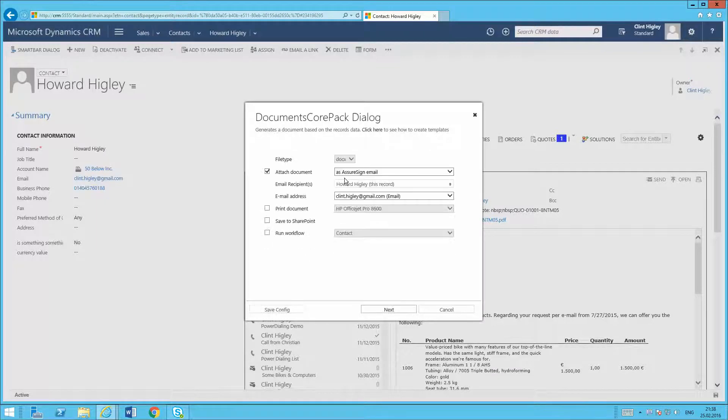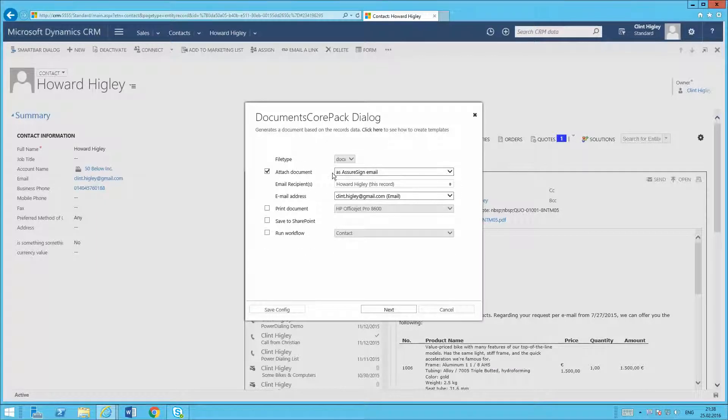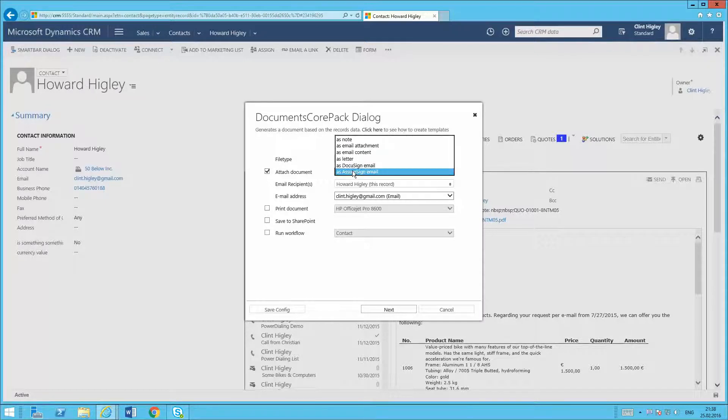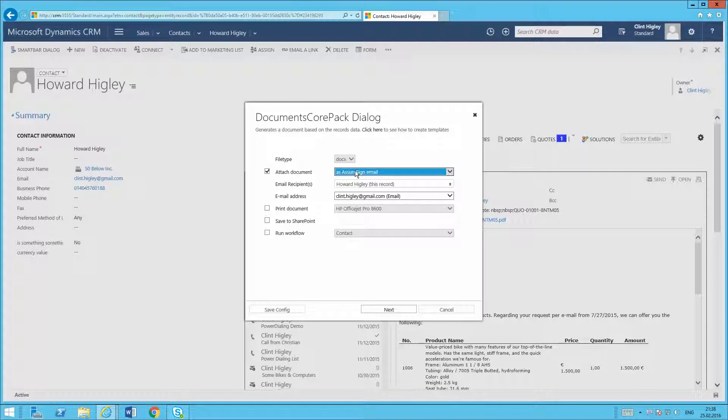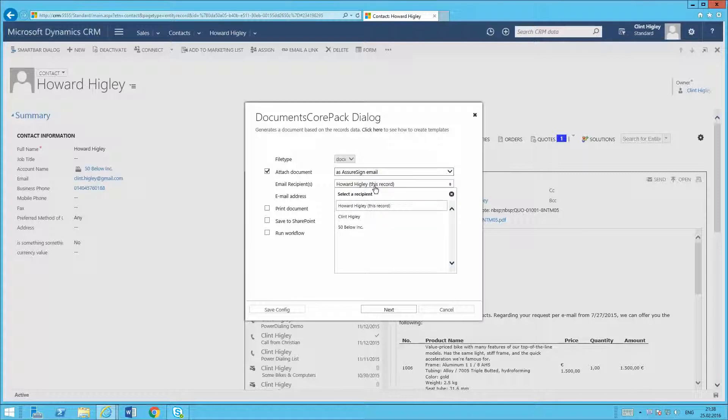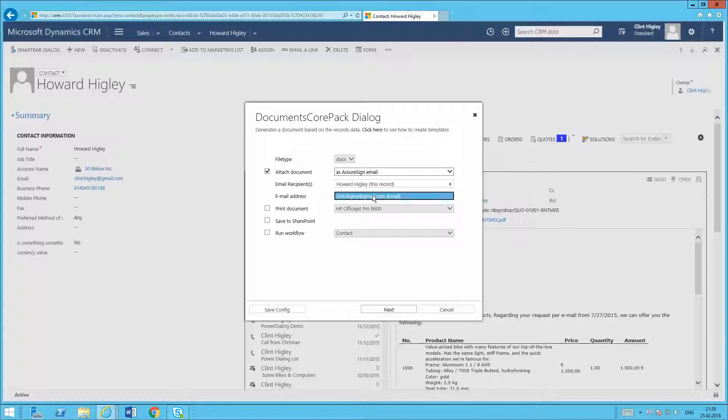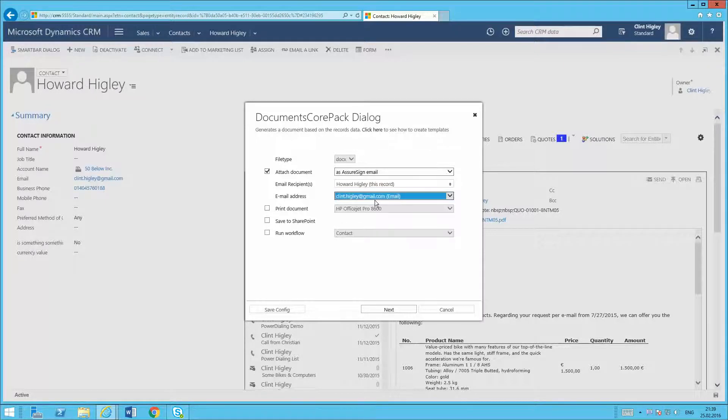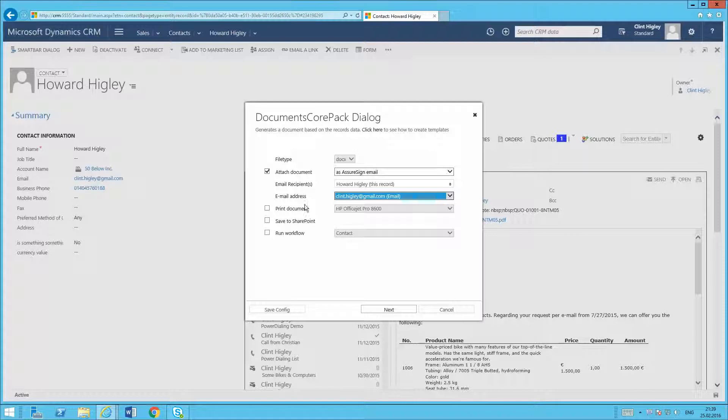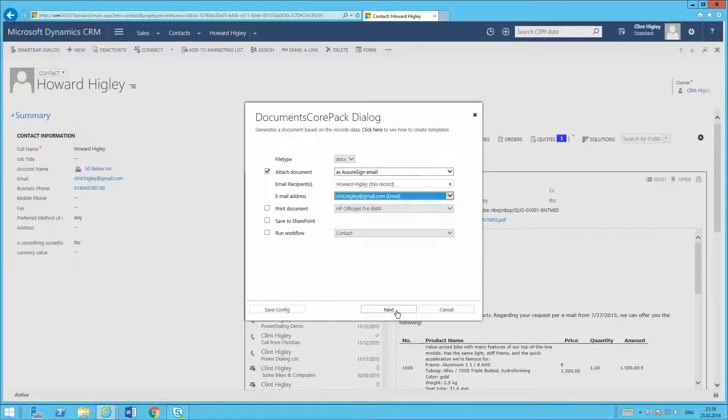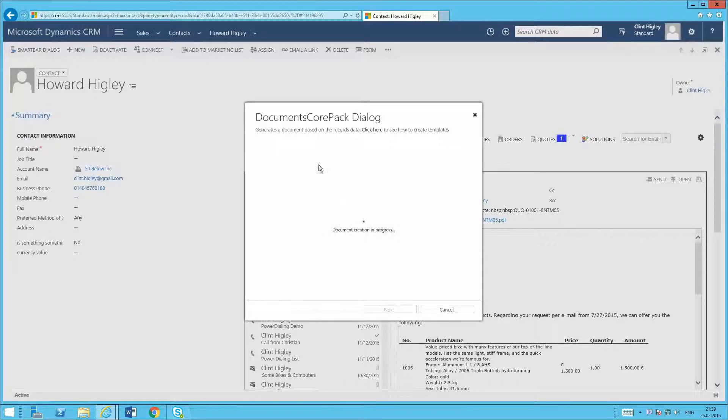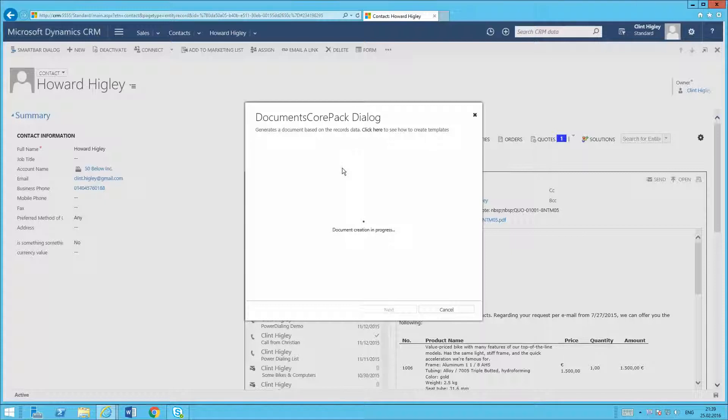Then basically here what I want to do is check my little box to attach the document. As an AssureSign email, it will show up there once you have it all set up. Set up the email recipient here. I pick it from, it's got all of my information here, so I'll pick Howard Higley and then pick the email address. If there's multiple email addresses, you can send it to a different email address, but in this case it's just going to go to this particular email here. Once I'm finished with that and I have everything set up how I want it, I'll just click my next button here.